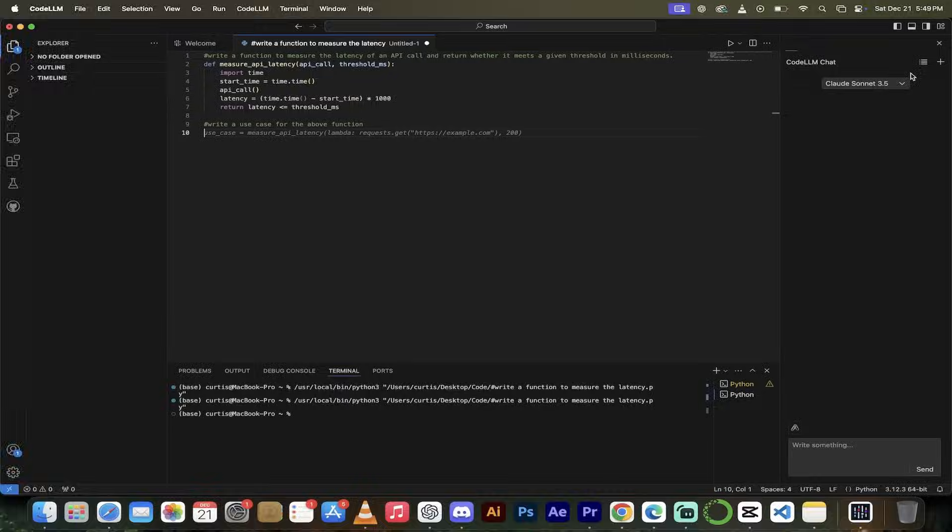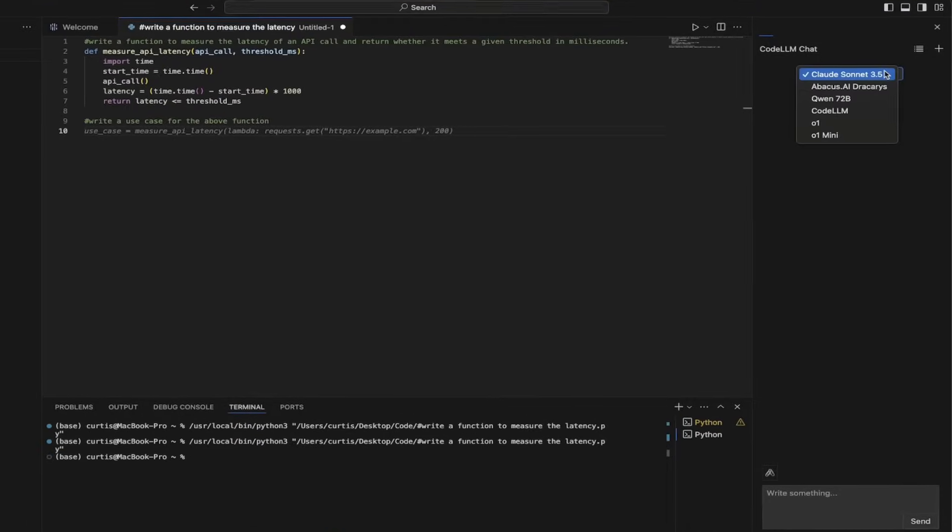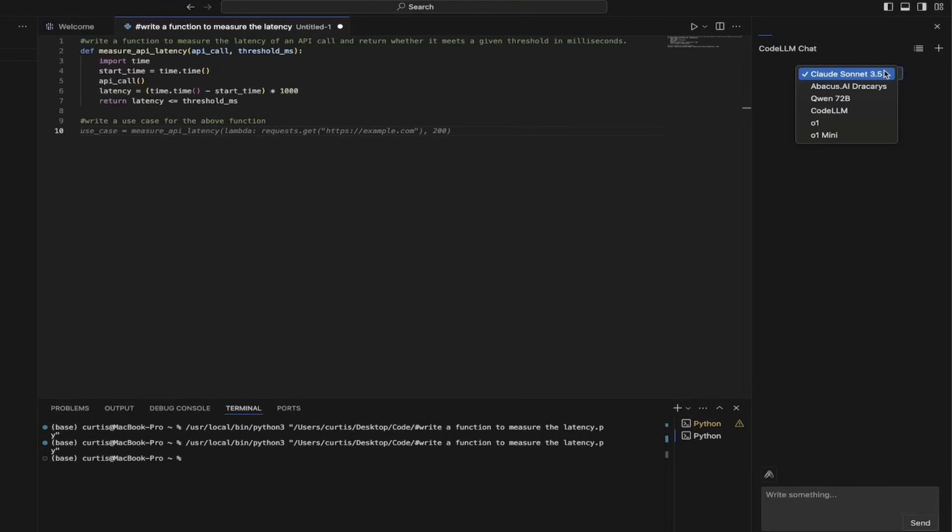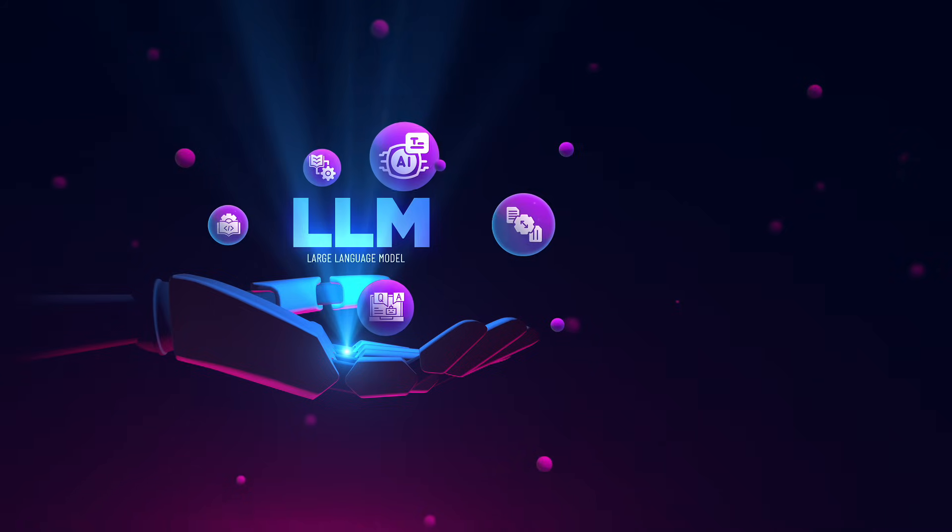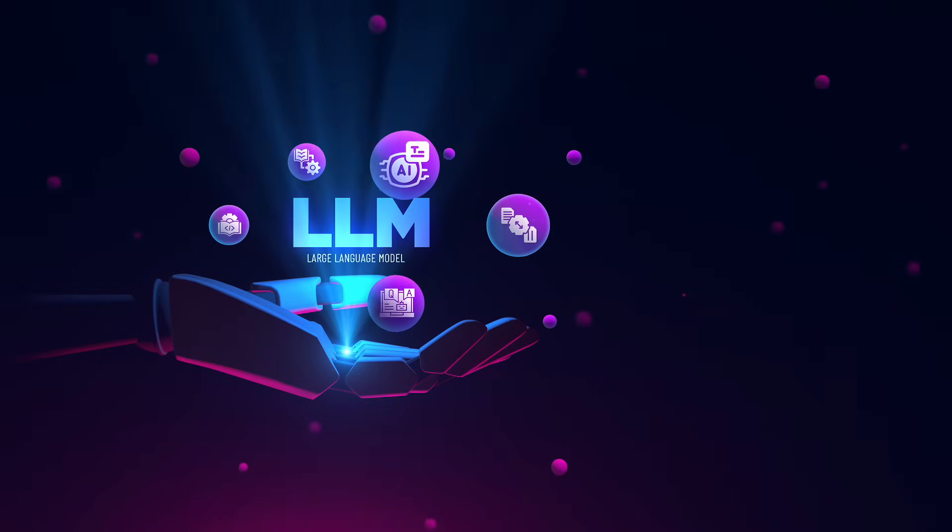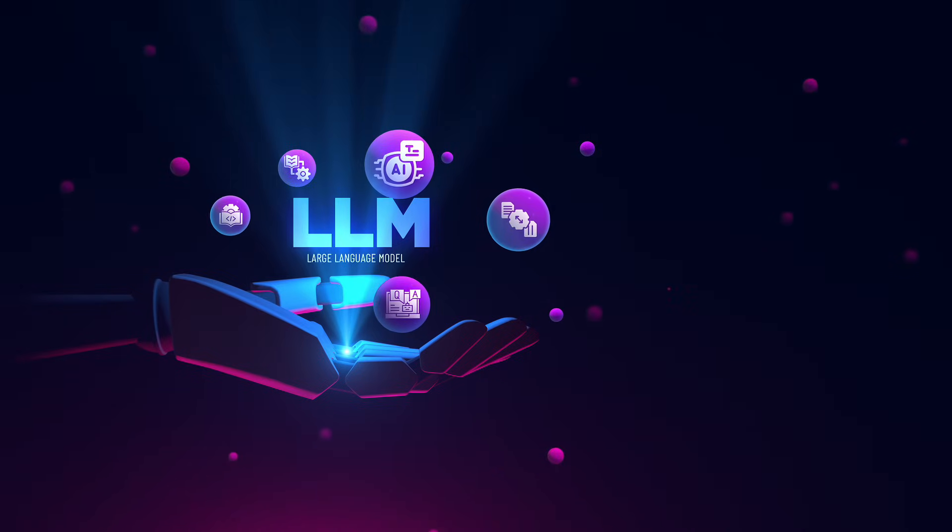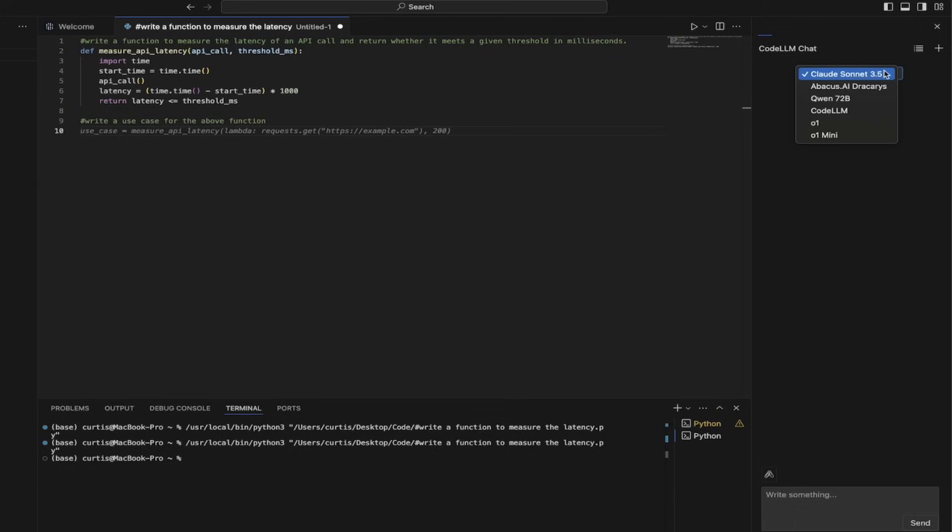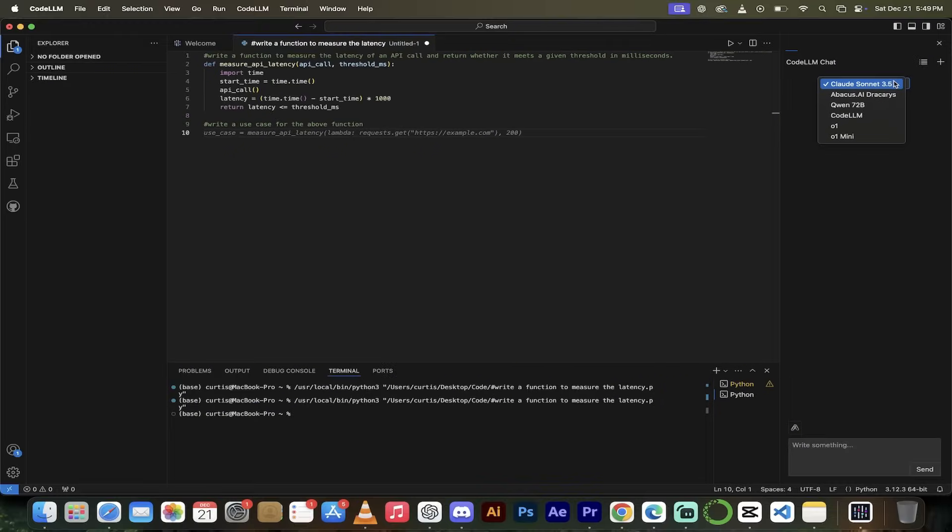All right. Use case equals measure API latency, etc. This is wild. And you'll notice here that I'm using Claude Sonnet 3.5. But if I want to do some comparing and contrasting, I could try it with Qwen 72. I could do it with O1. O1 mini is really good at coding, guys. It's just drag and drop. Just drop it down. There we go. So let me show you one last thing and then we're going to wrap it all up.